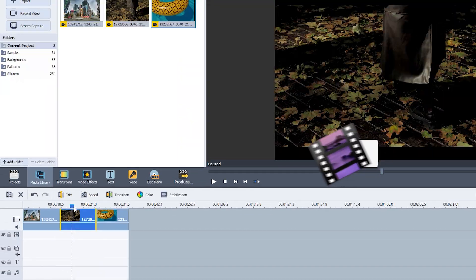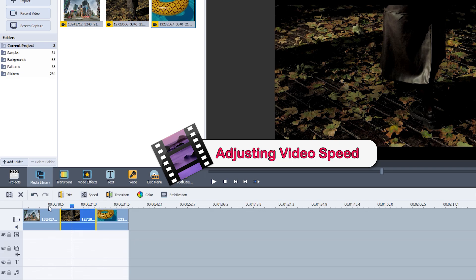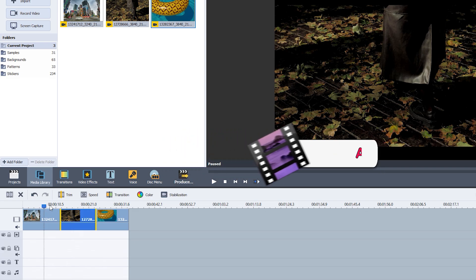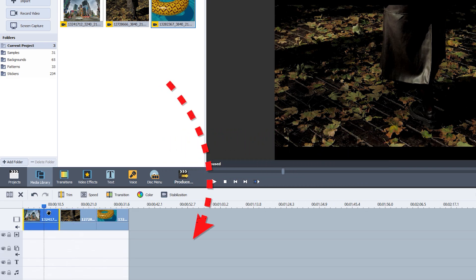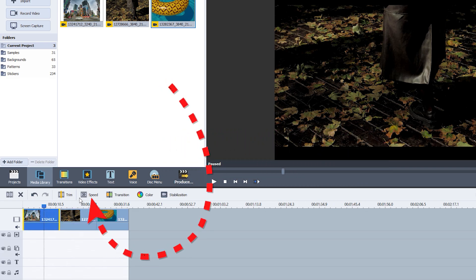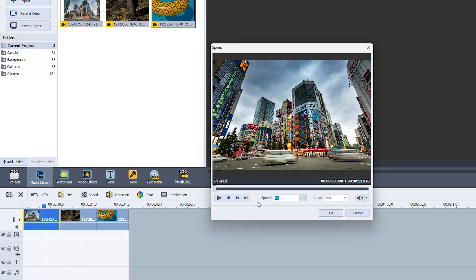Want to speed up or slow down your footage? Just select the clip on the timeline, then tap on the Speed option. A pop-up window will appear where you can adjust the speed to your liking. Whether you're creating a time-lapse or a slow motion effect, it's all right at your fingertips.